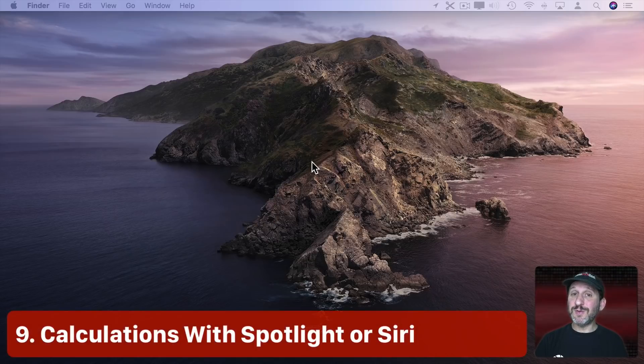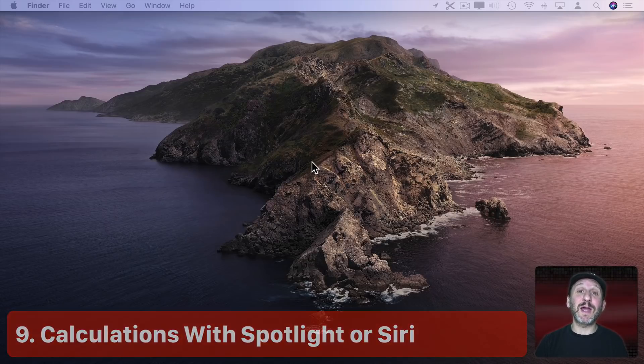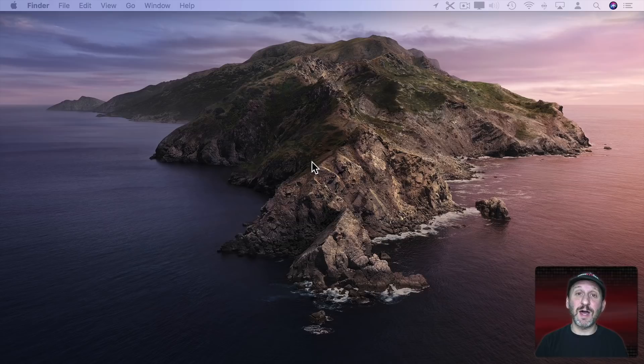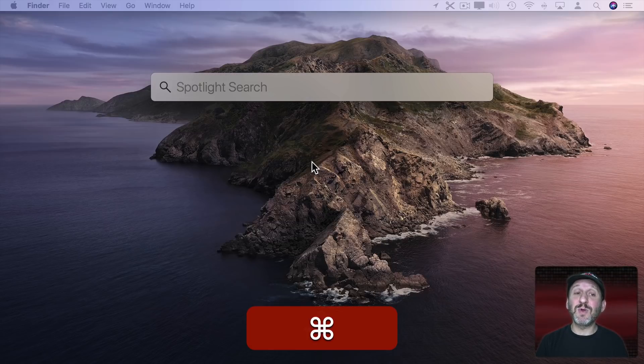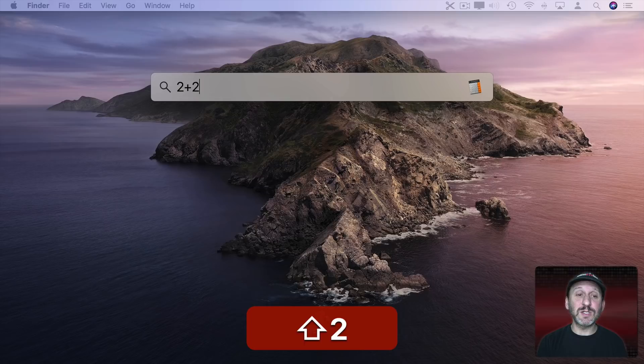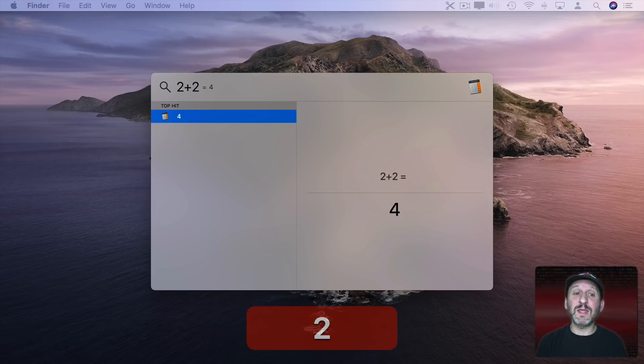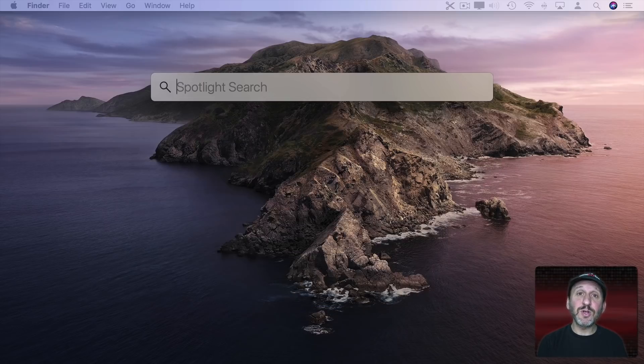Now if you do use the Calculator App you may be interested to know there's an easier way to perform calculations most of the time. That's to use Spotlight. So you can use Command Space to bring up Spotlight. Then type equations. Simple things like this but you could also use parentheses.